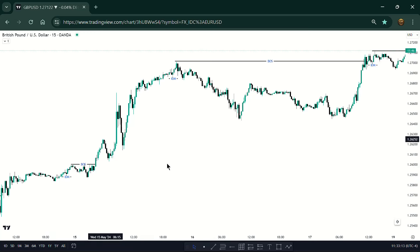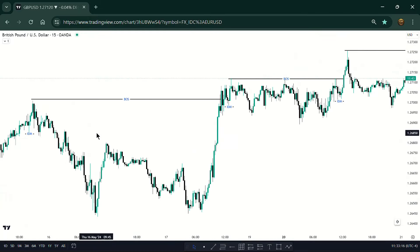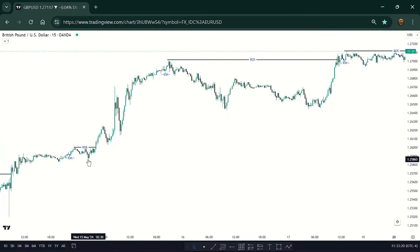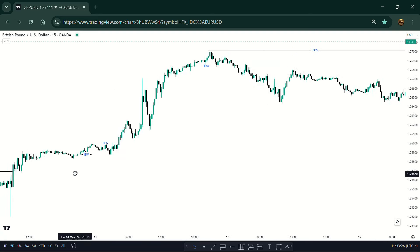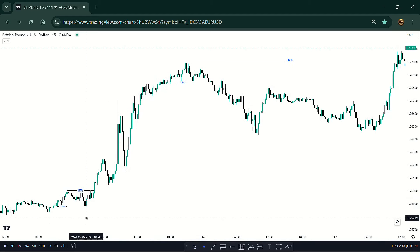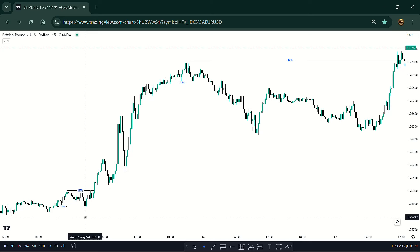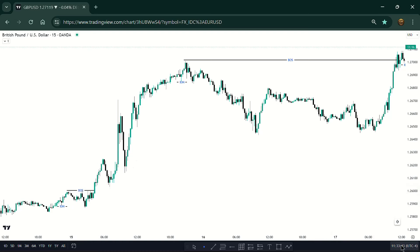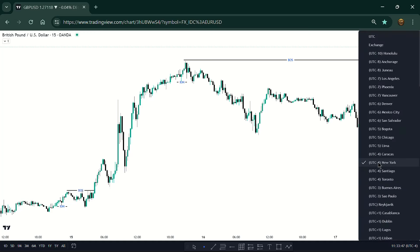I just want you to look at these local structures and see where the market was reacting. Right here — this was 02:00 by the way. This is not the 02:00–05:00 or 07:00–11:00 for any time zone. Here, I'm in the New York time zone. My own time zone is GMT+2, but I set the chart time zone to New York, so just be aware of that.